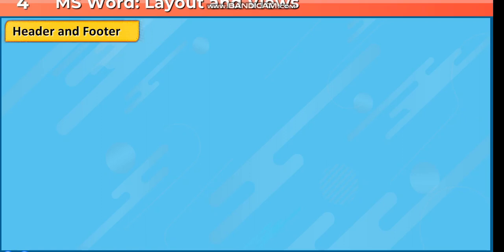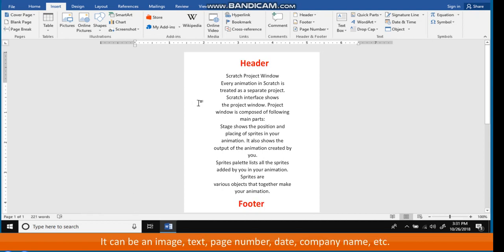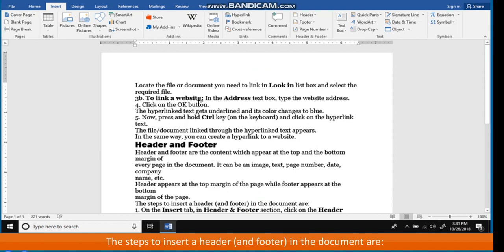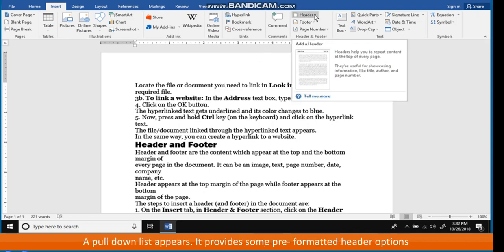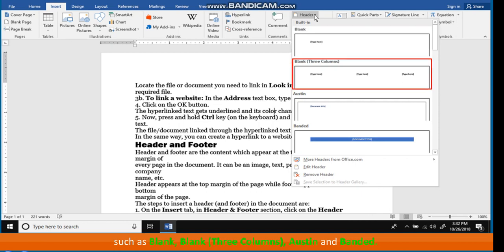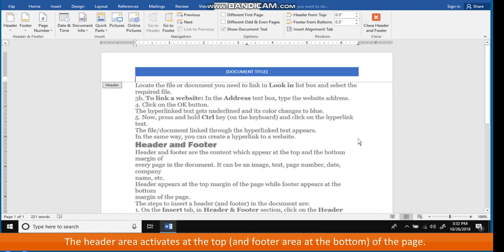Header and footer are content which appear at the top and bottom margin of every page in the document. They can include an image, text, page number, date, company name, etc. The header appears at the top margin and the footer at the bottom. The steps to insert a header are: on the Insert tab, in the Header and Footer section, click on the Header button. A pull-down list appears providing pre-formatted header options such as Blank, Blank Three Columns, Austin, and Banded. Click on the required option. The header area activates at the top of the page.